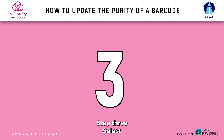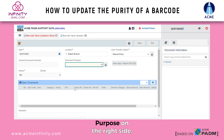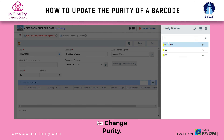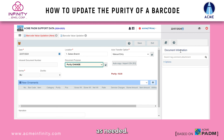Step 3: Select your location and document purpose. On the right side, you will see the option to change purity. Update the purity as needed.